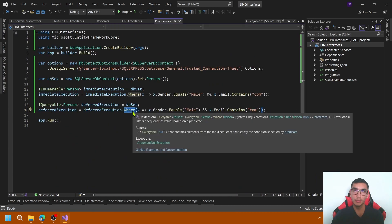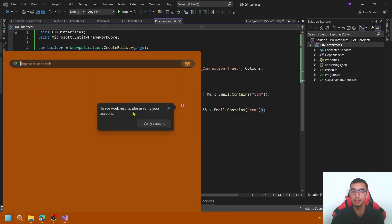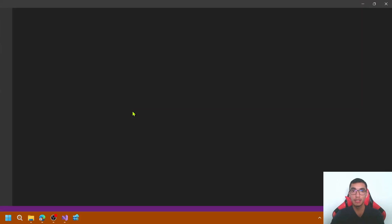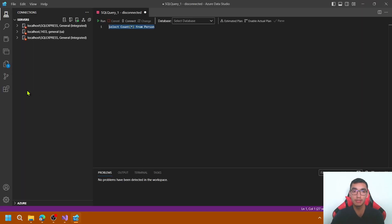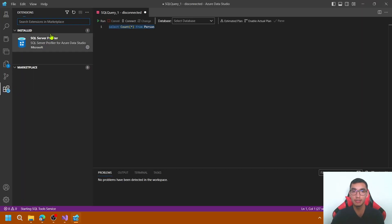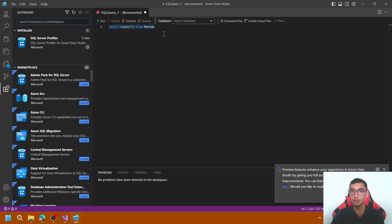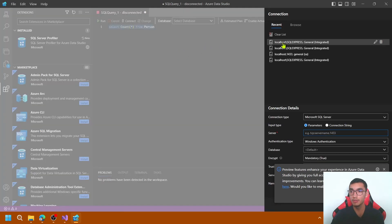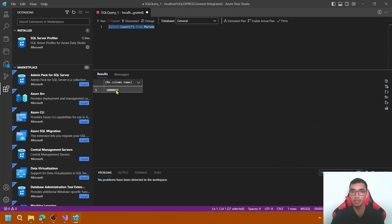It's time to analyze the queries generated by SQL Server. To do that, let's open Azure Data Studio and use a SQL Server profiler. It's an extension to trace SQL events. Validate the 1 million rows on the table person. And here we have 1 million rows.